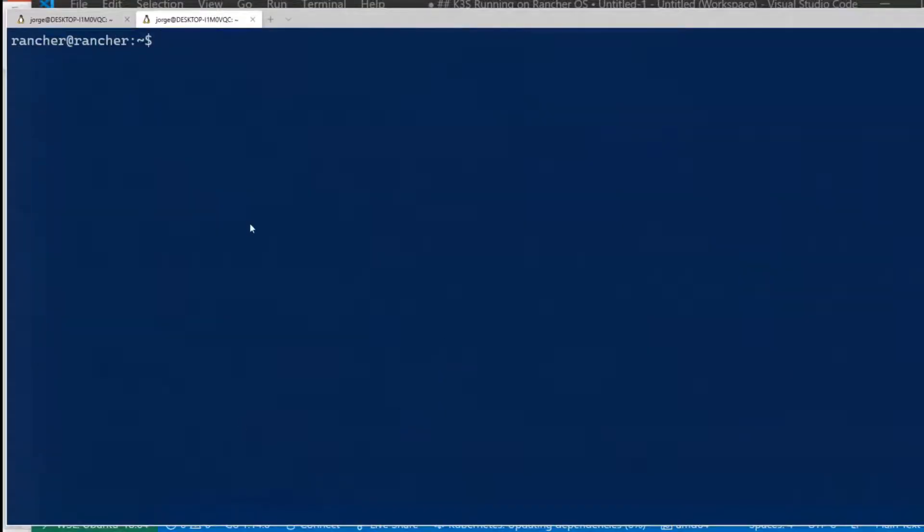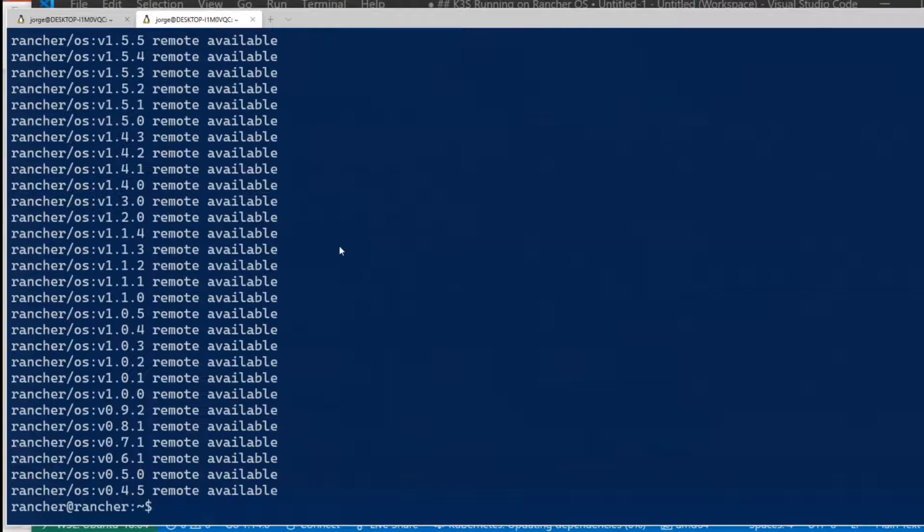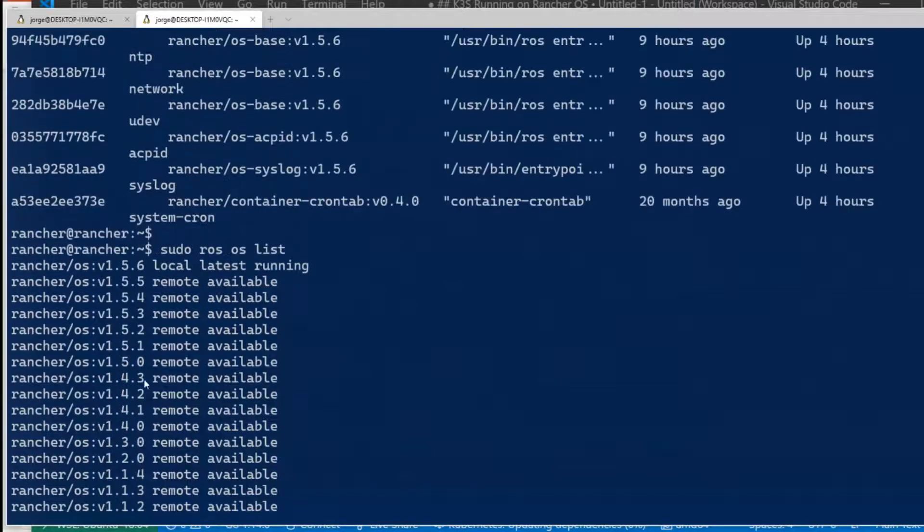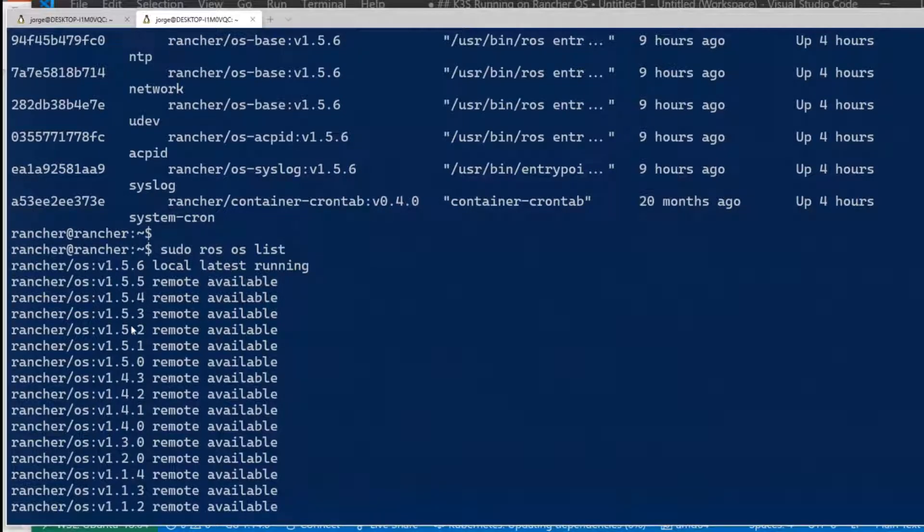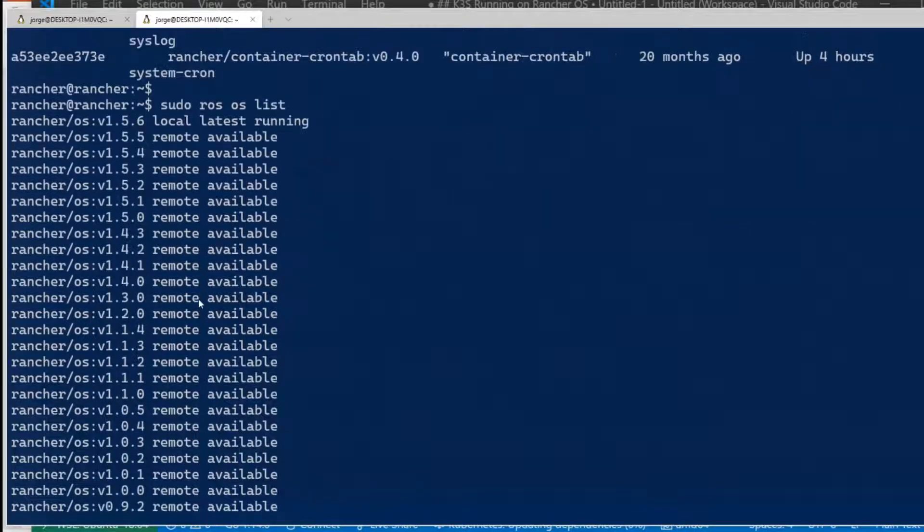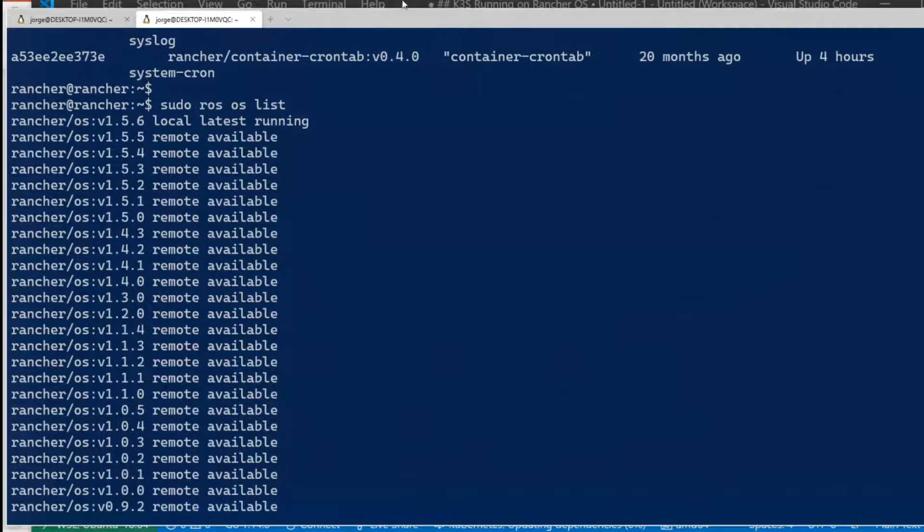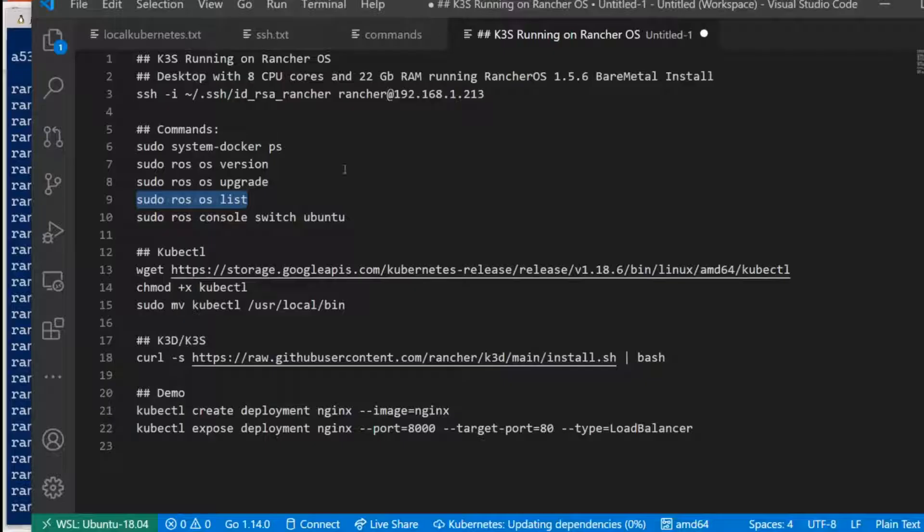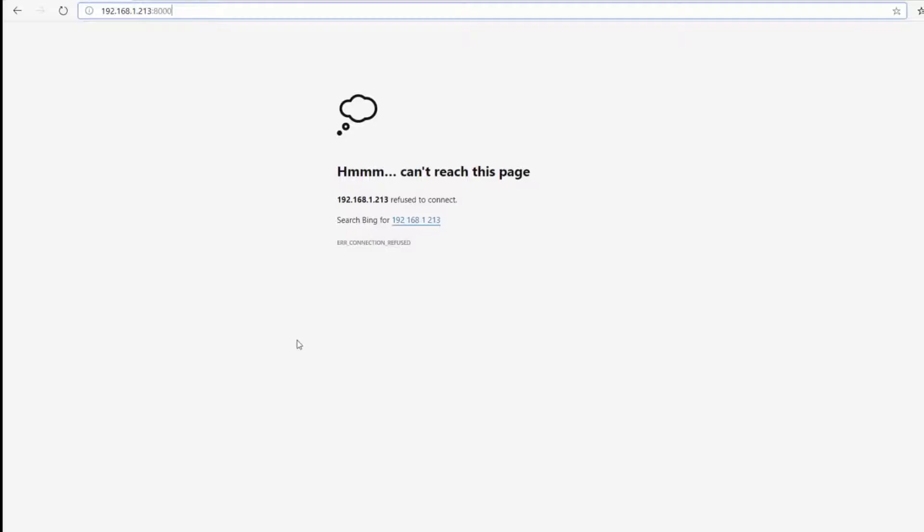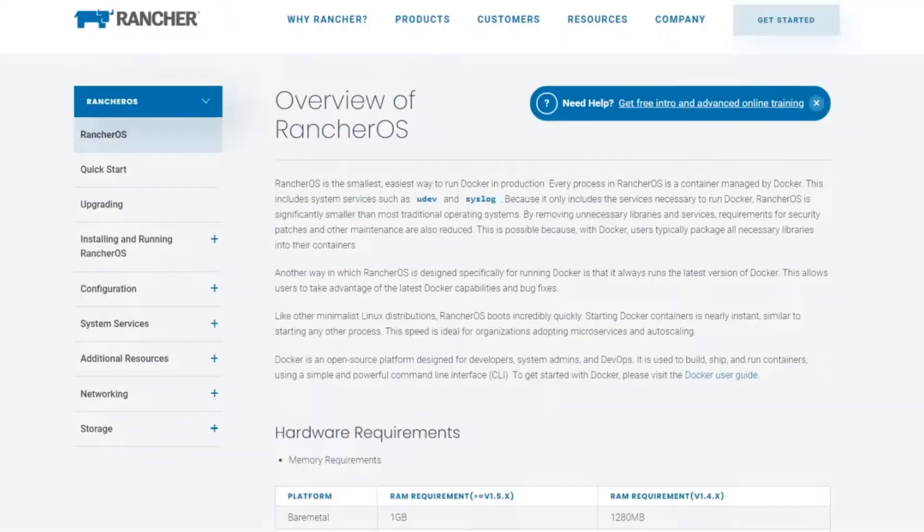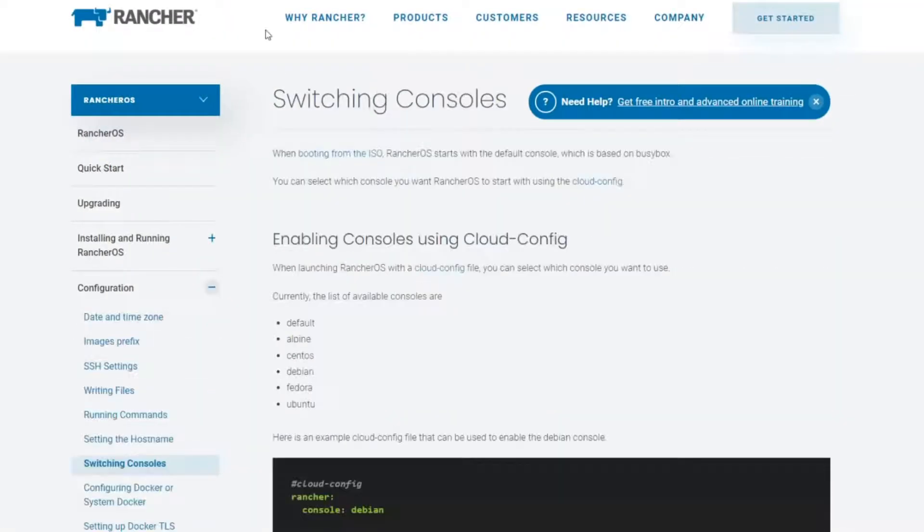You can see all the versions that you can upgrade as well. Let's say, I go here. You can see that you have all the Rancher OS versions. You can even roll back versions, Fernando. If you want to go back for a different version, you can do that. It's pretty amazing. You can roll back and come back for versions if you want.